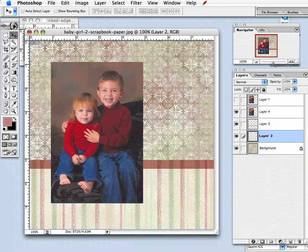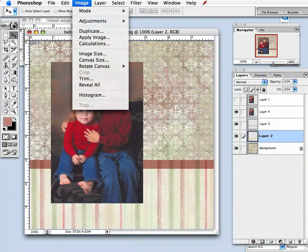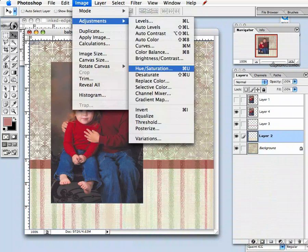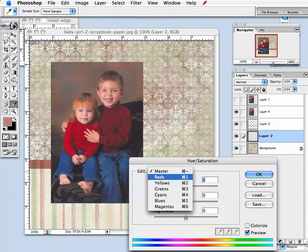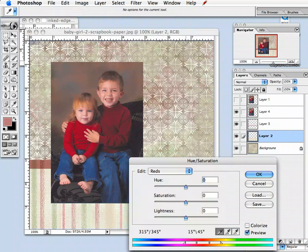Now I'm going to click on the next layer with the stripe, then select Hue and Saturation again, select Reds, and move the hue to plus 32, saturation to minus 32, and lightness to minus 16.